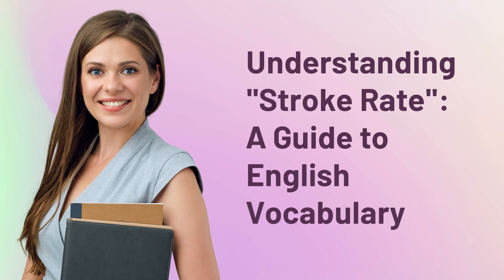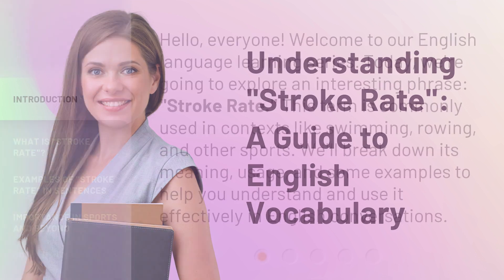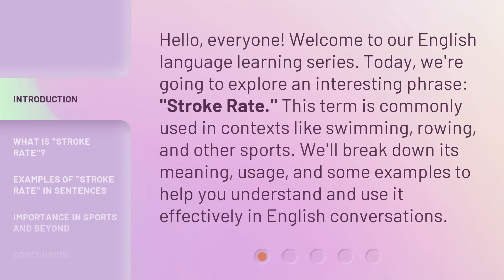Understanding Stroke Rate: a guide to English vocabulary. Hello, everyone. Welcome to our English language learning series. Today, we're going to explore an interesting phrase: stroke rate.